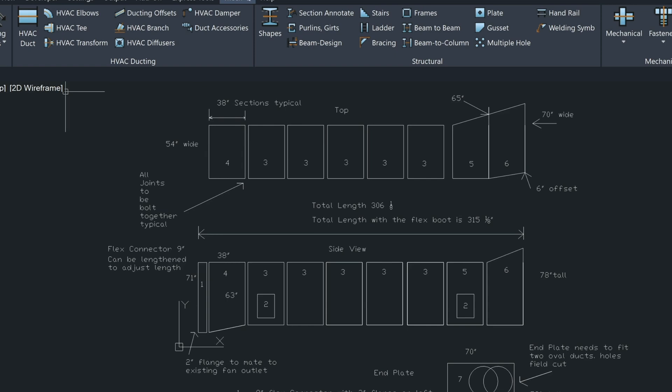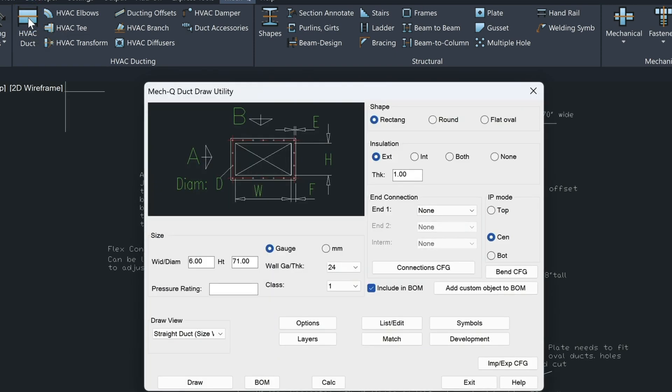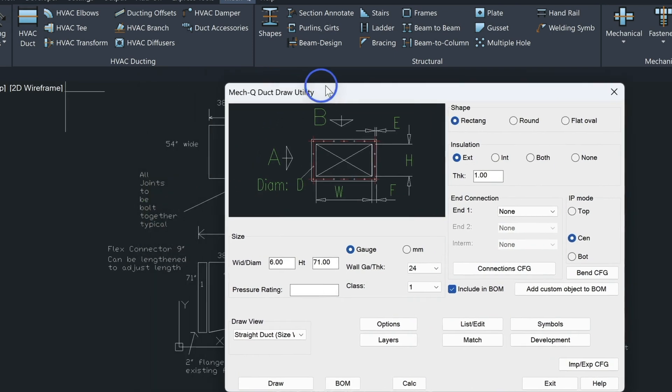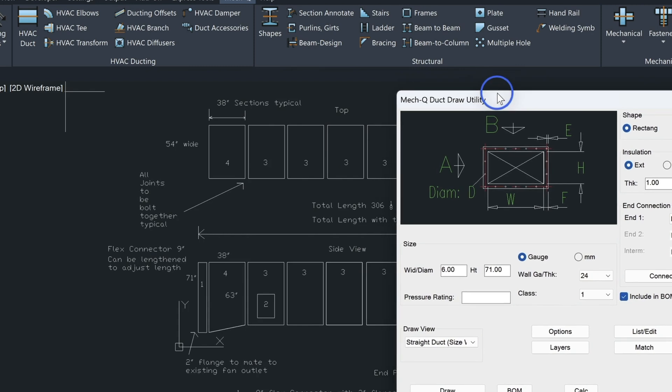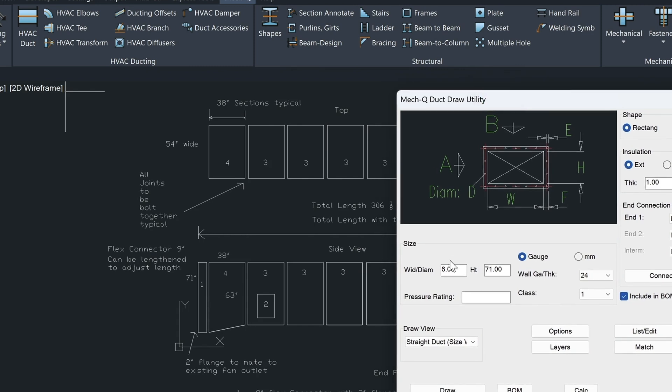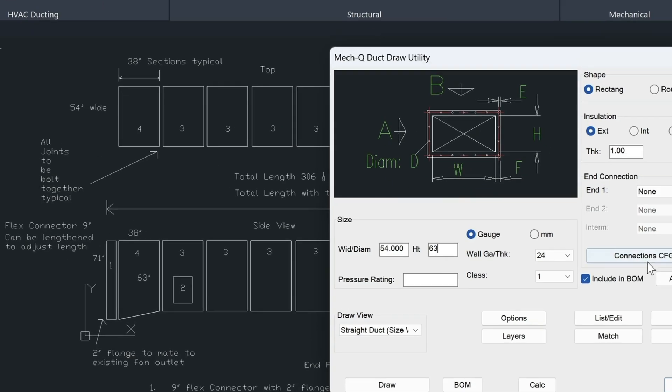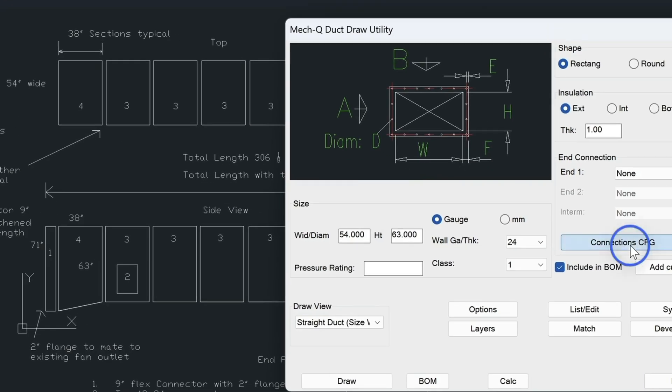So let's get started with the ducting. We'll just come over here and I'm just going to choose a rectangular shape for this example. And as I mentioned, we have 54 inch wide by 63. So we'll just change these to match.